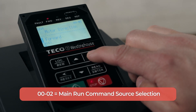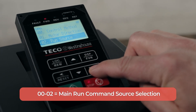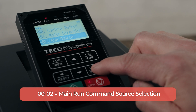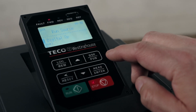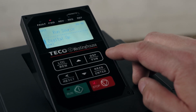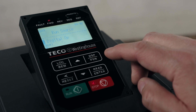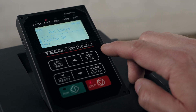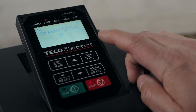Next, we'll look at how you want to control the run signal to the motor. Highlight number two for run source. If you want to control your motor through the VFD, you'll have a value of 0. If you want to control the motor with a start-stop switch, you'll use a value of 1. Make your selection and press Enter.